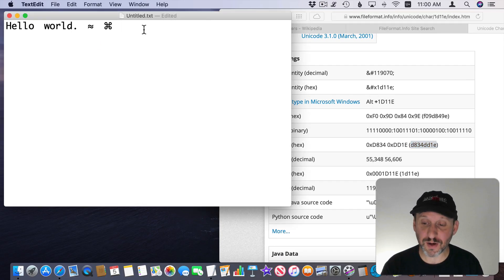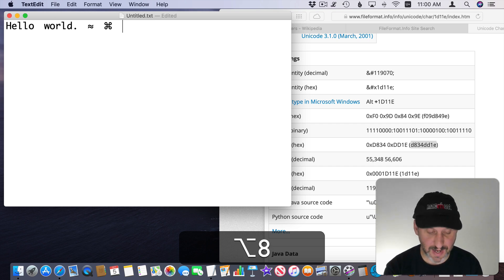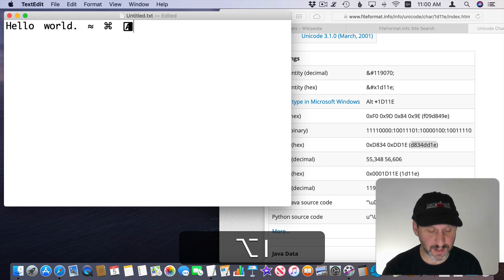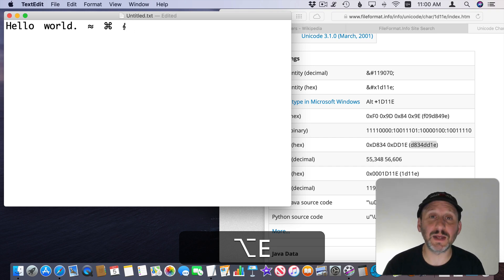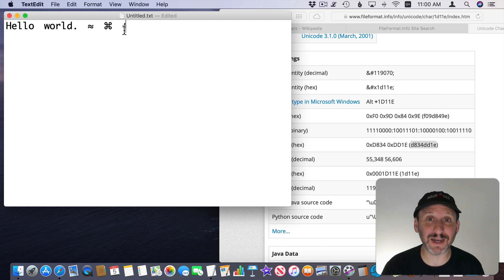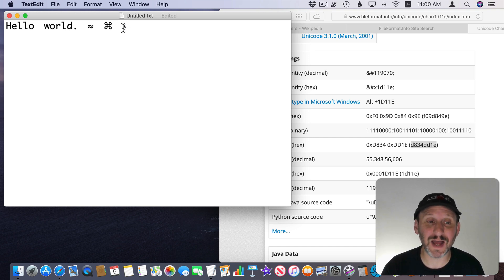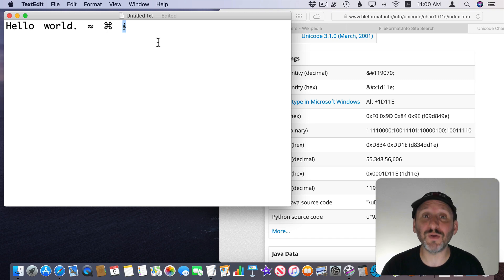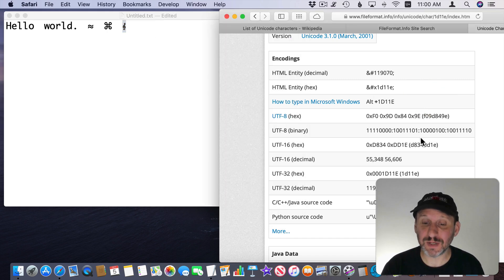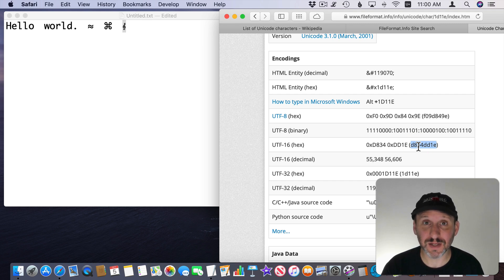So if I were to go here and I wanted to type Clef I hold the Option key down and I type D834DD1E and I get Clef. Notice that after four characters it actually started to add that character there but as I kept typing it replaced it once I got to eight characters. So you can still do any Unicode character you want but sometimes you're going to have to look up the UTF-16 version of it.